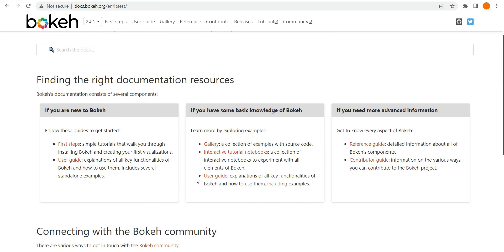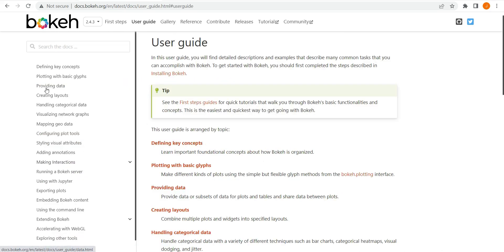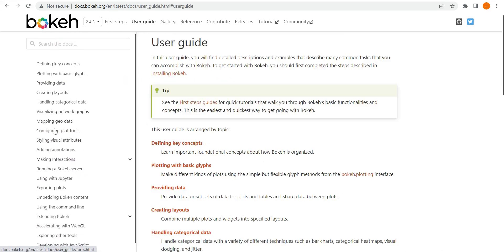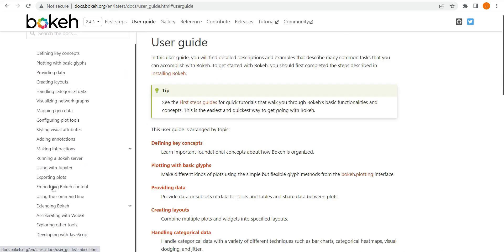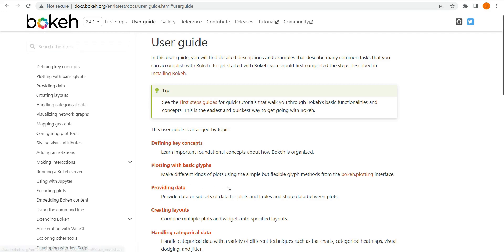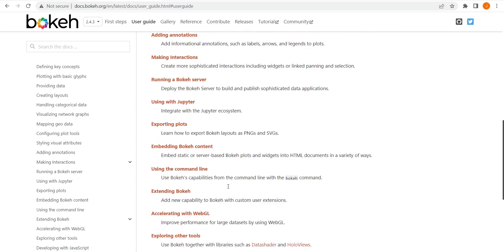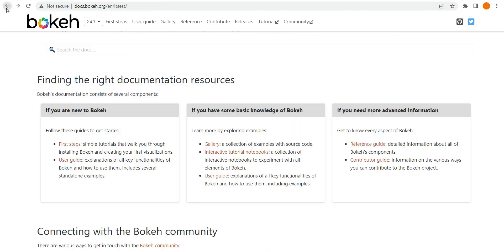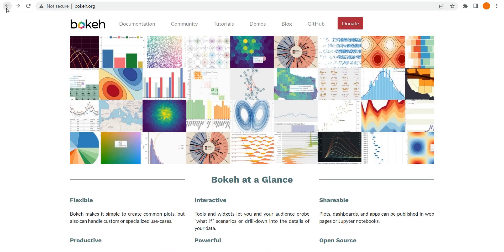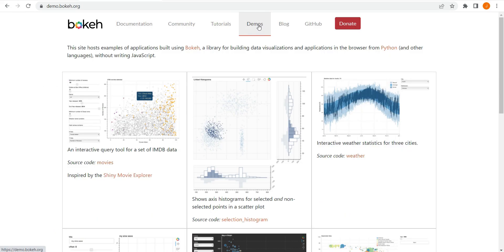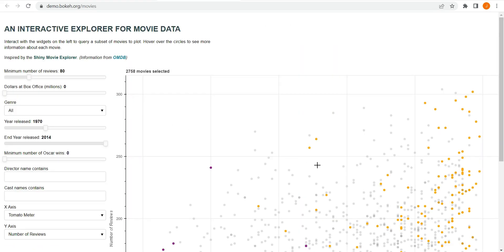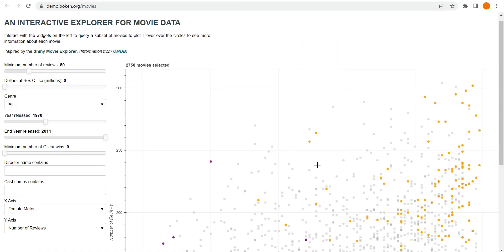I'm just here on the Bokeh website, which you can find at docs.bokeh.org. There is a great amount of user guides, there are demos, and they host code repositories — for example, for this movie scatterplot on GitHub — and there's even a Jupyter Notebooks tutorial walkthrough that's very comprehensive.